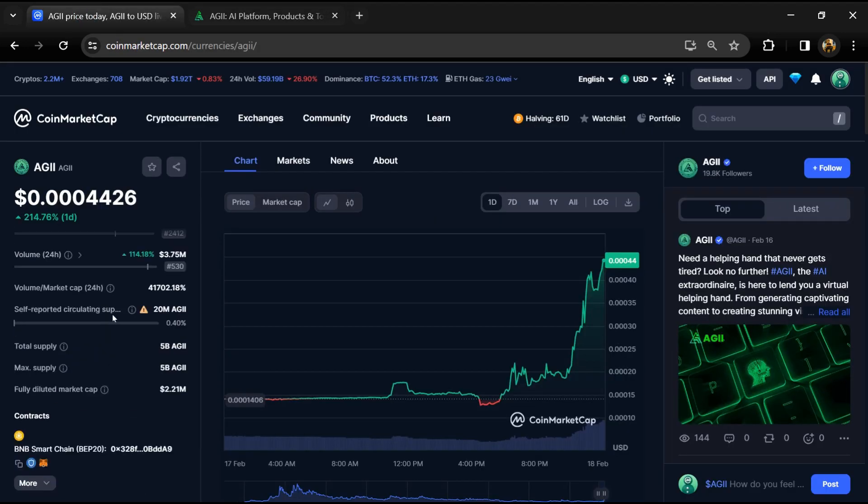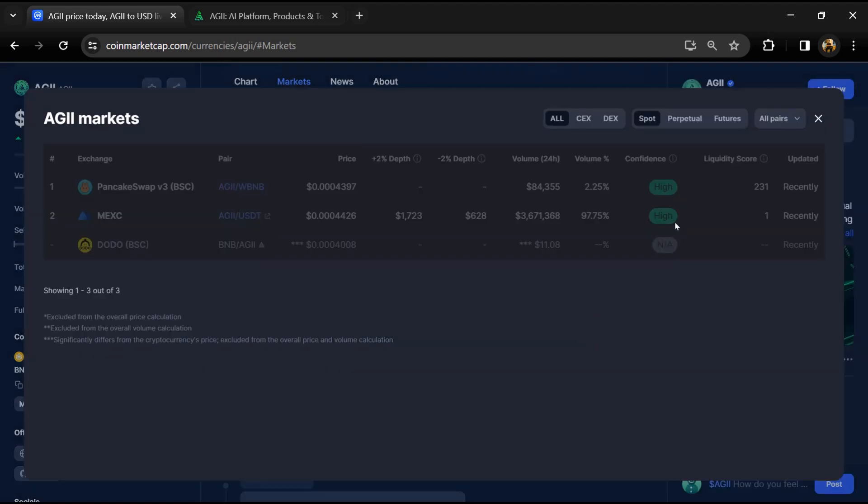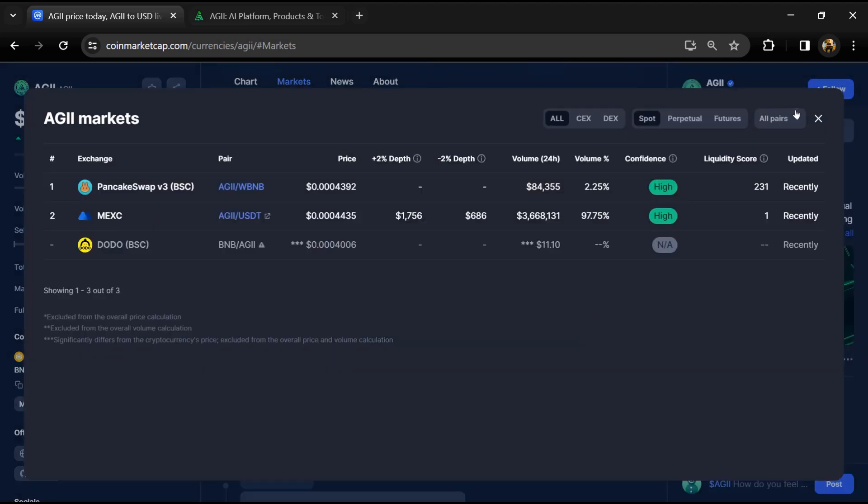AGII token has a total supply of 5 billion and a circulating supply of 20 million tokens. AGII token is listed on PancakeSwap, MEXC, and other exchanges.